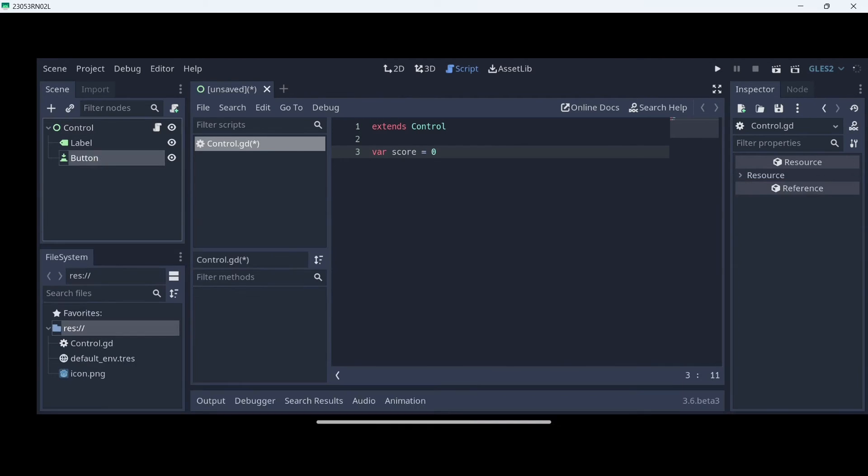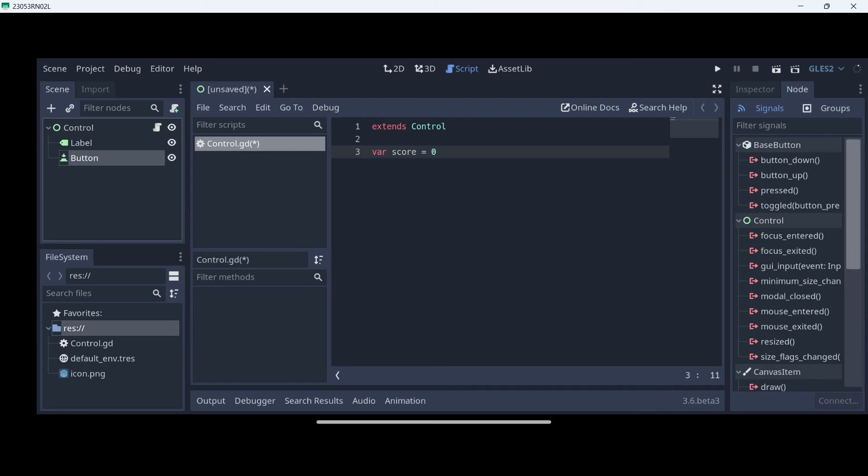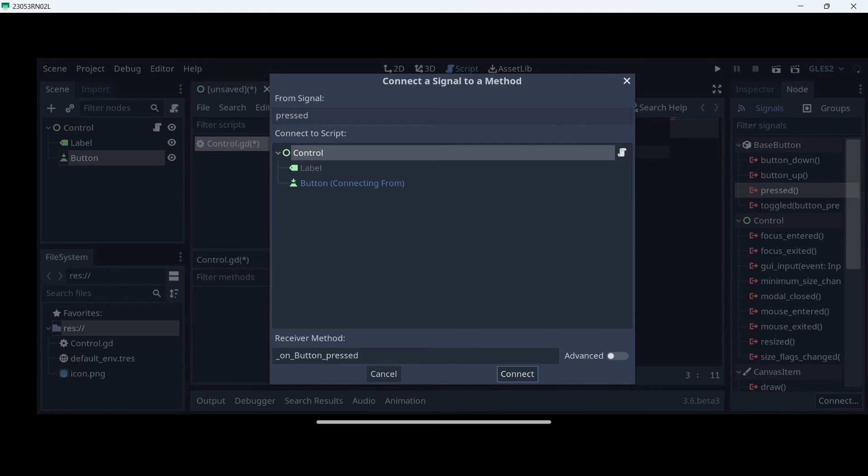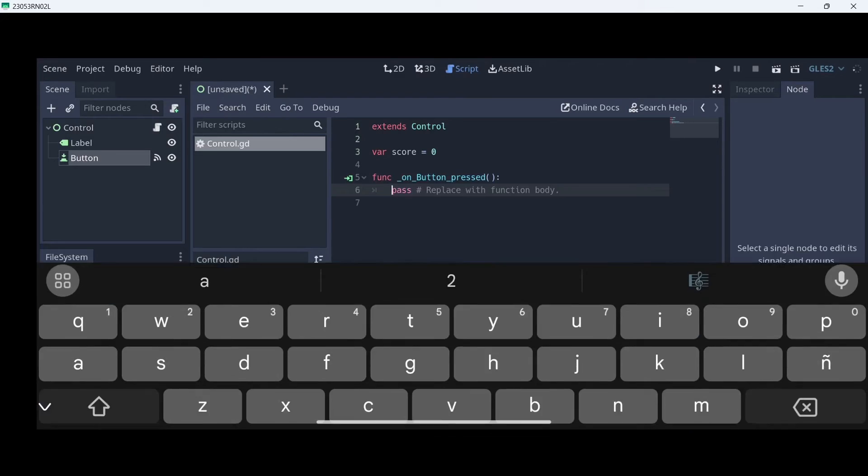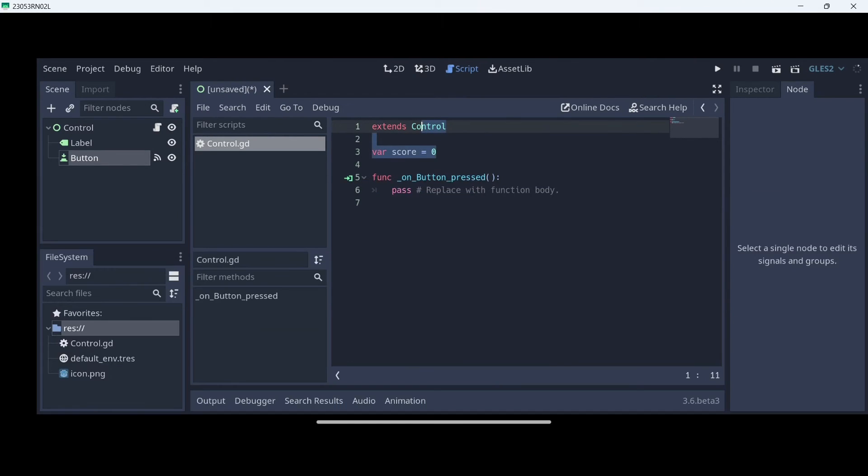After having that correctly, select the button, go to node. Then, here in signals, click where it says pressed, connect, and connect. This is going to create a new function that is going to be called when we press our button.